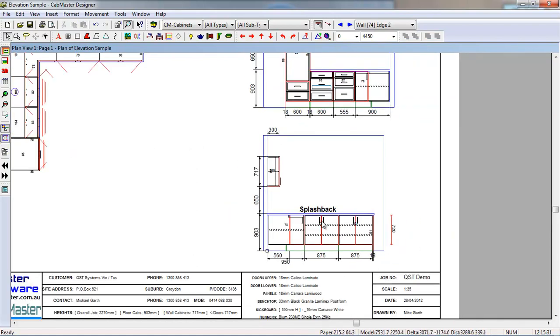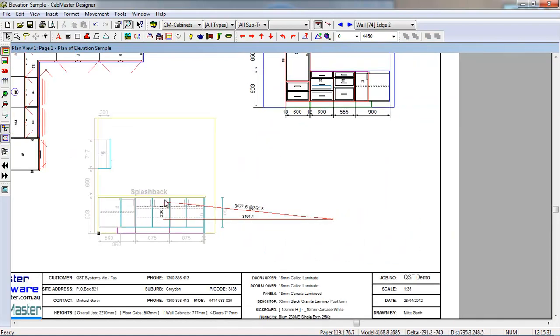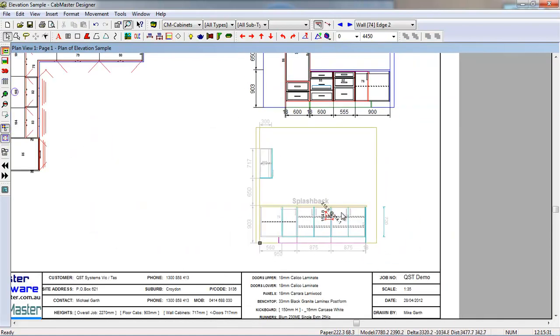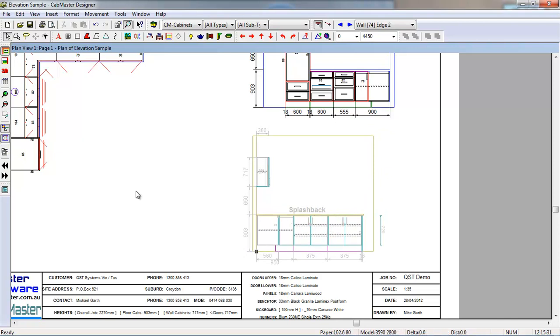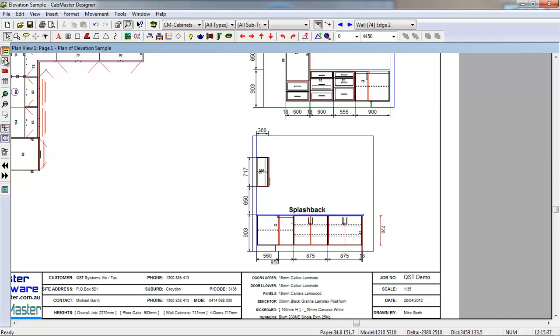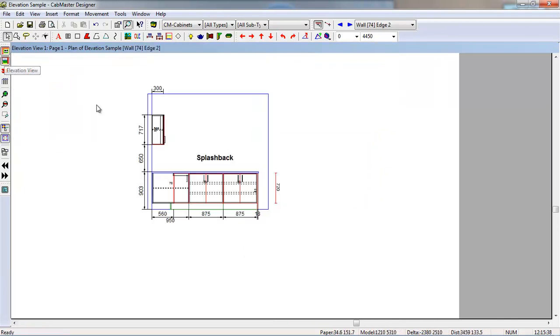If we move the elevation around, those notes and dimensions stay with the elevation. We can also go back into elevation view.